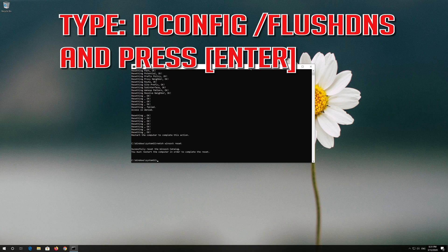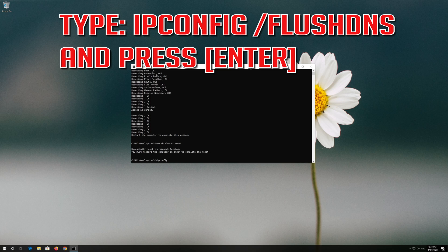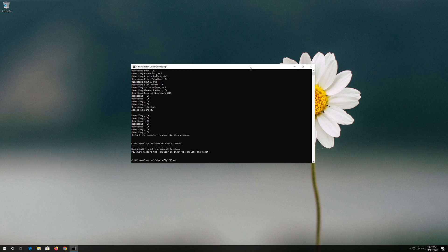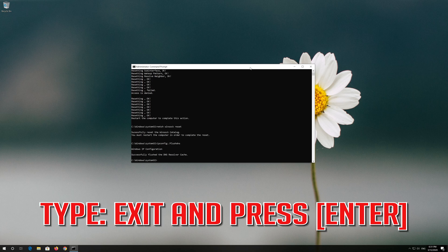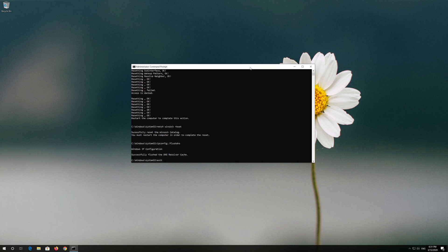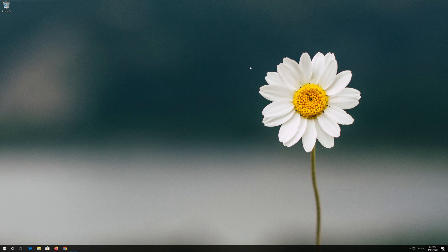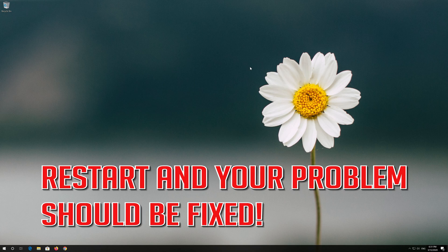Now type this command and press Enter. Type exit and press Enter. Restart and your problem should be fixed.